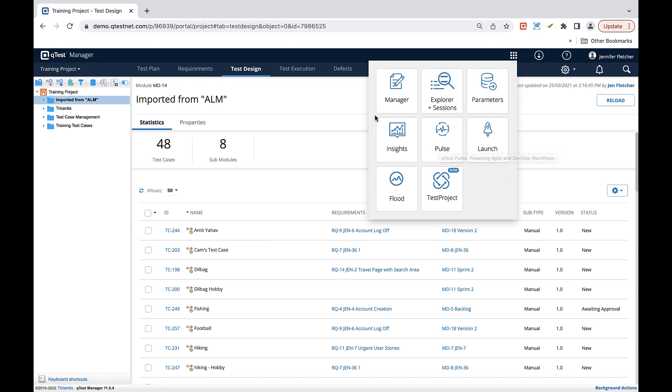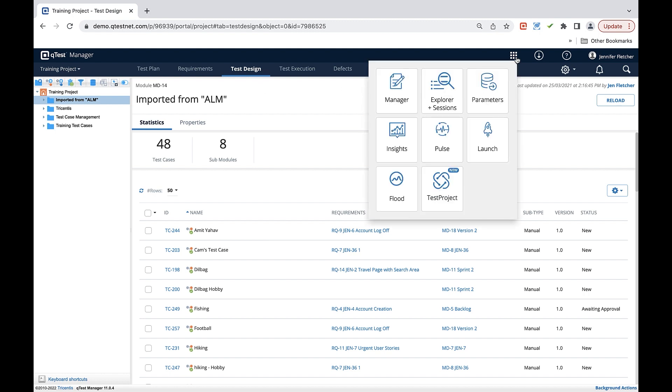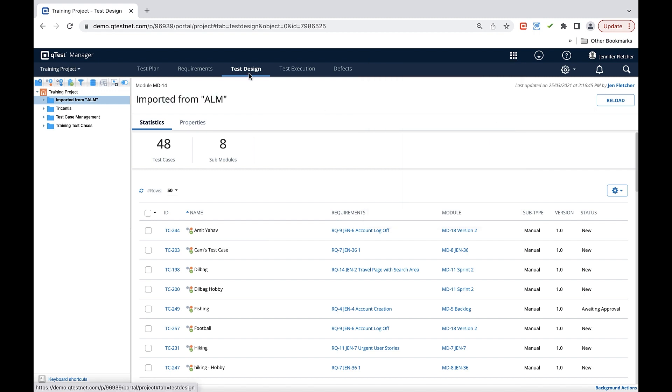For all your reporting based needs you'll use QTest Insights. This will help you report on any results that are coming from test cases that you've created within the tool. You'll also utilize an area called parameters. Parameters help add in values or variables within your test case steps.